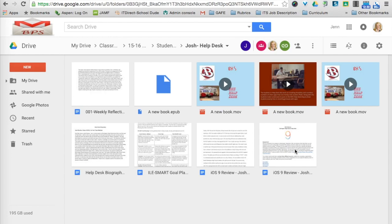So this is efficient in terms of grading, but it's also a great feature if I was to meet with Josh's mom or dad during a parent-teacher conference. So I have quick and easy access to his folder and all of the assignments in it. So I'm going to show you now what your students will do to share their folders with you and how you will move that into that folder.